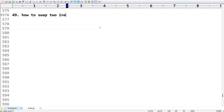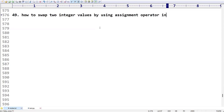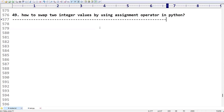The 49th question is: how to swap two integer values by using the assignment operator in Python. This facility is not available in other programming languages. Python has one special assignment operator that allows us to swap two integer values.